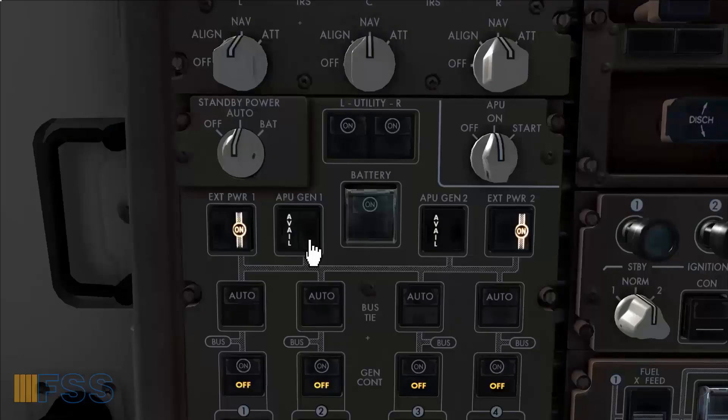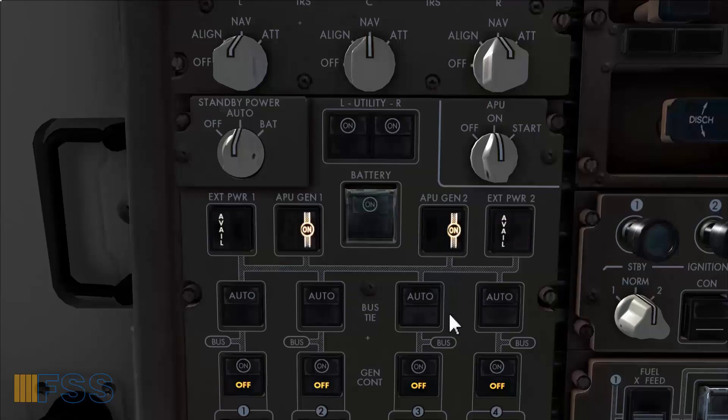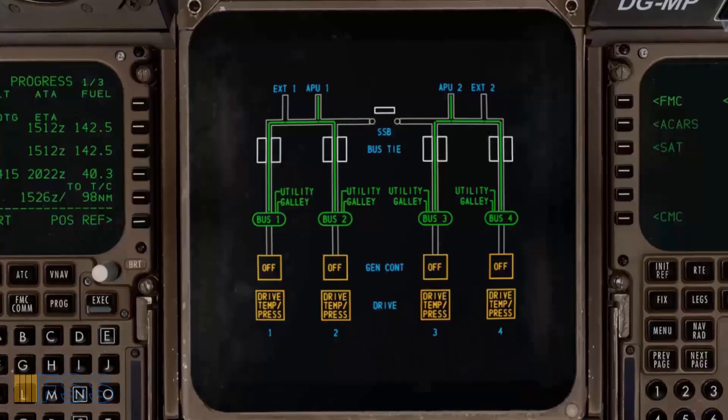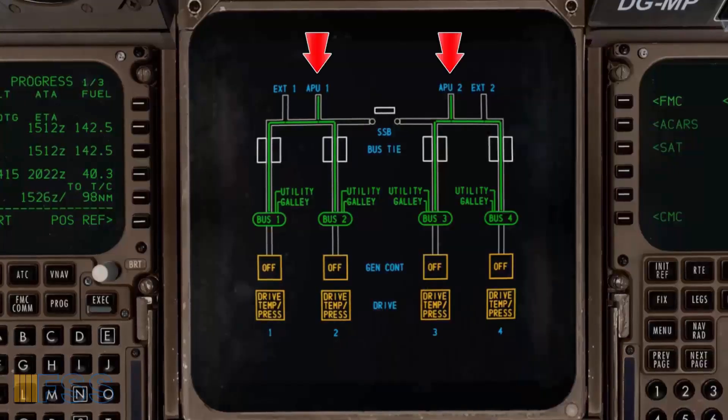I will now connect the APU generators to the electrical system. On the display select panel I select electrical and confirm that the APU generators are connected properly to the system.